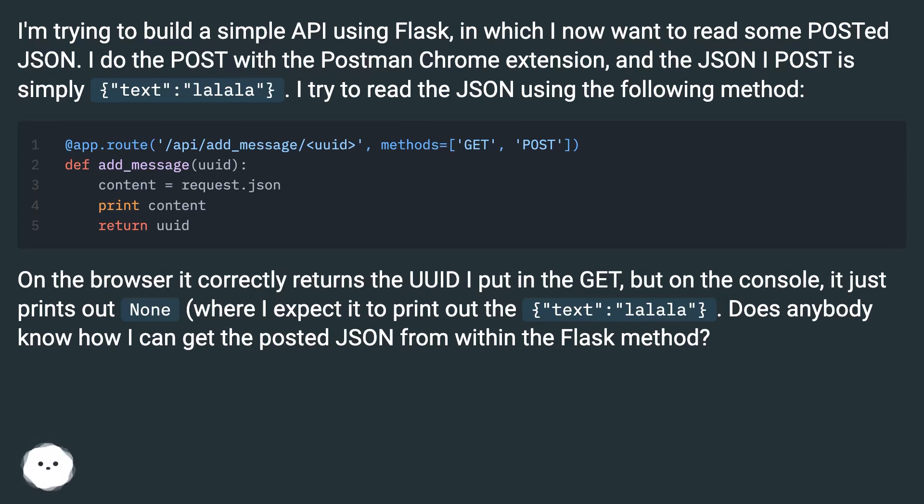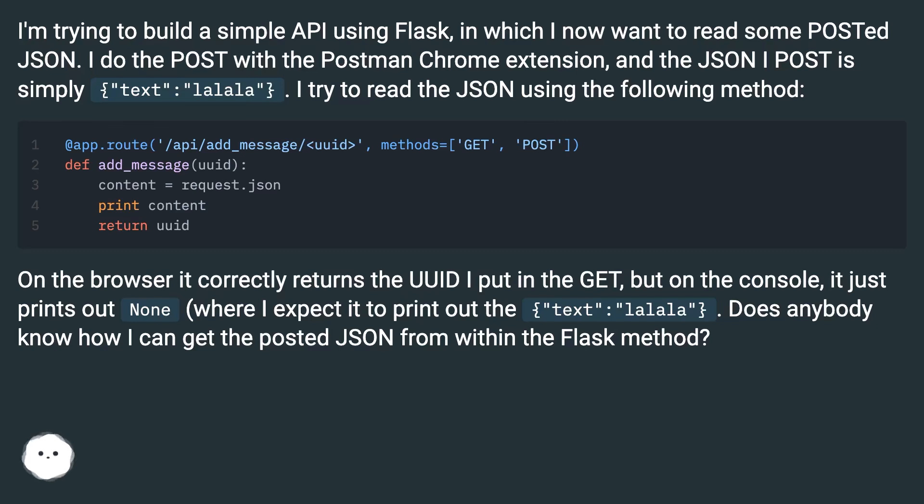On the browser it correctly returns the UUID I put in the GET, but on the console it just prints out None where I expect it to print out the text: 'lalala'. Does anybody know how I can get the posted JSON from within the Flask method?